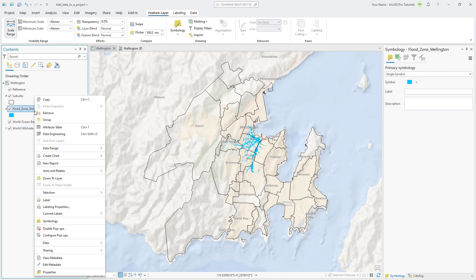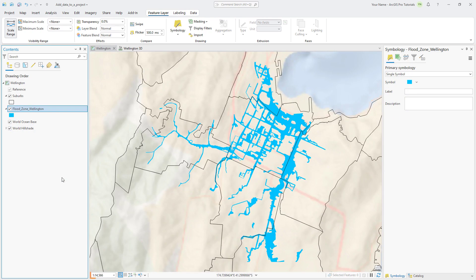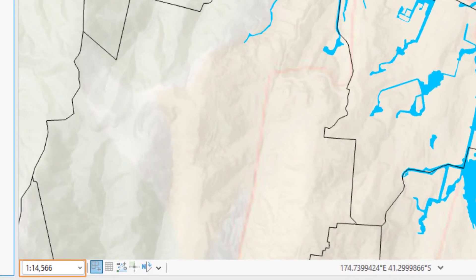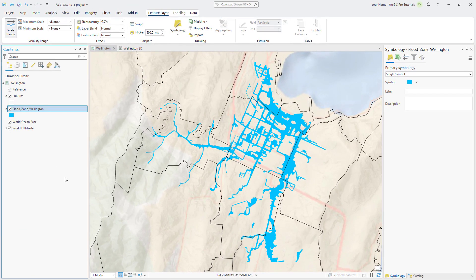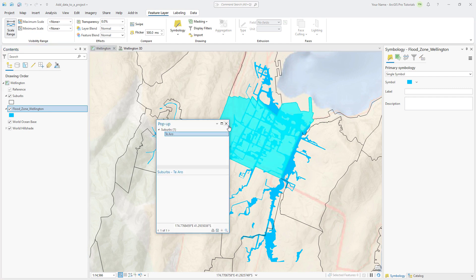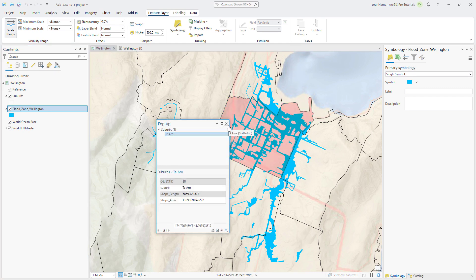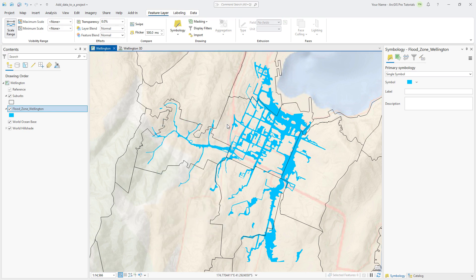Zoom to the Flood Zone layer. You'll notice that the place names disappear because the map scale is now larger than 1 to 24,000. On the map, click the suburb containing most of the flood risk and note that it is the suburb of Tayaro. Now that our data is in the map, let's visualize it in 3D to see the potential impact of flooding in the Tayaro suburb.